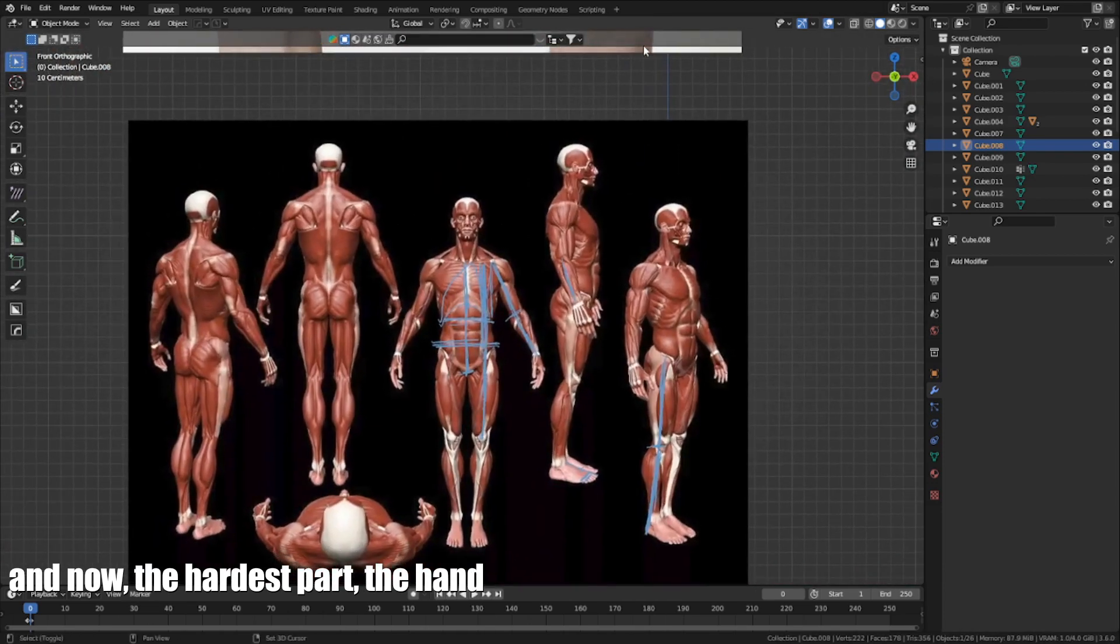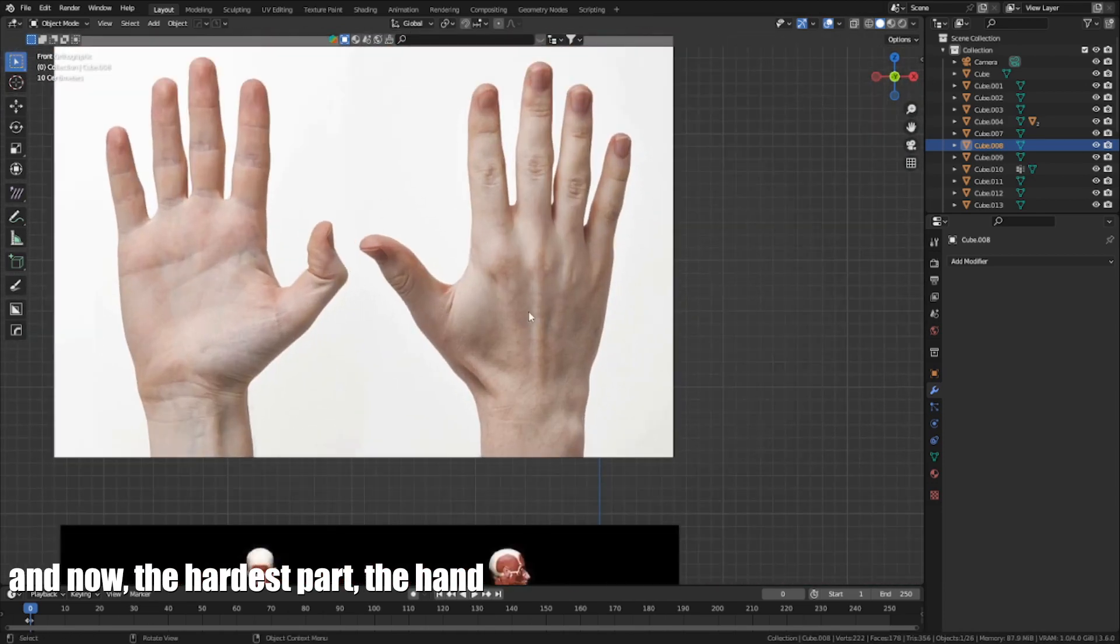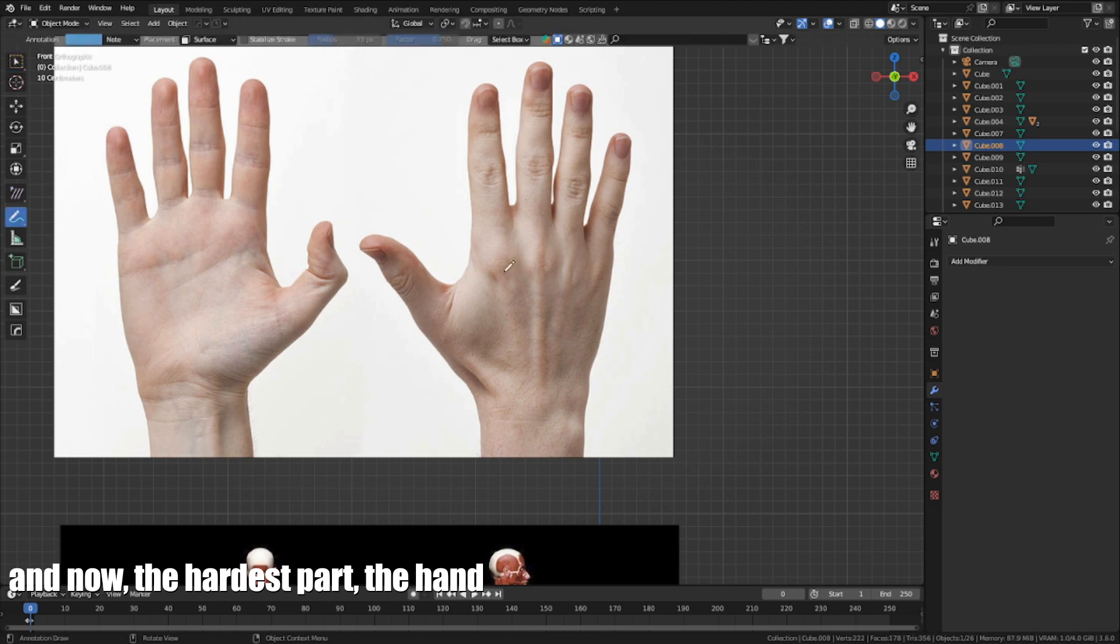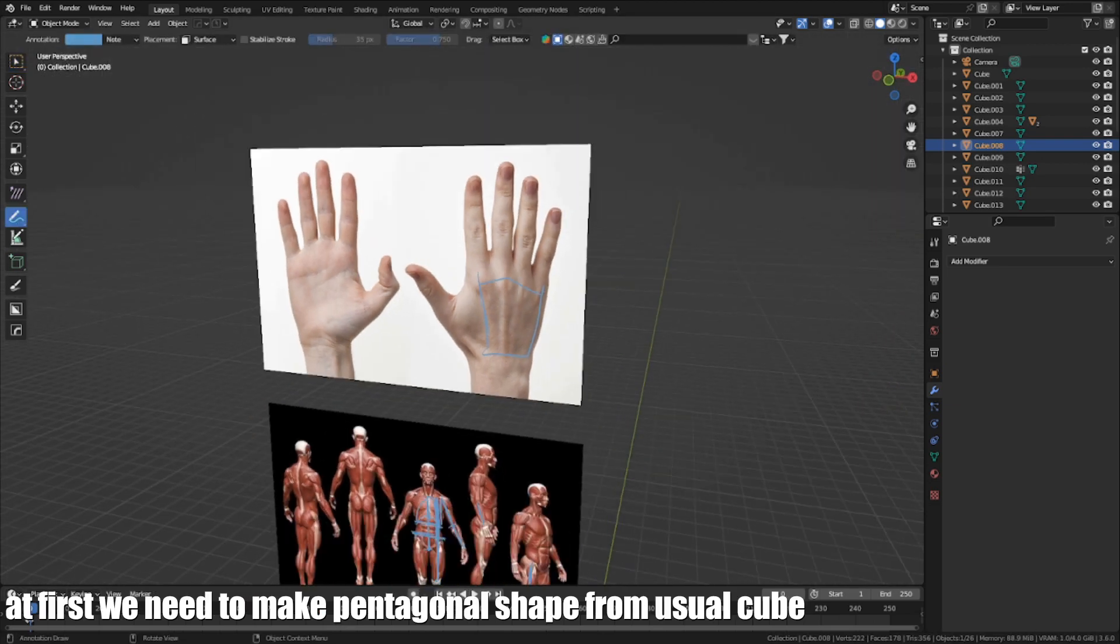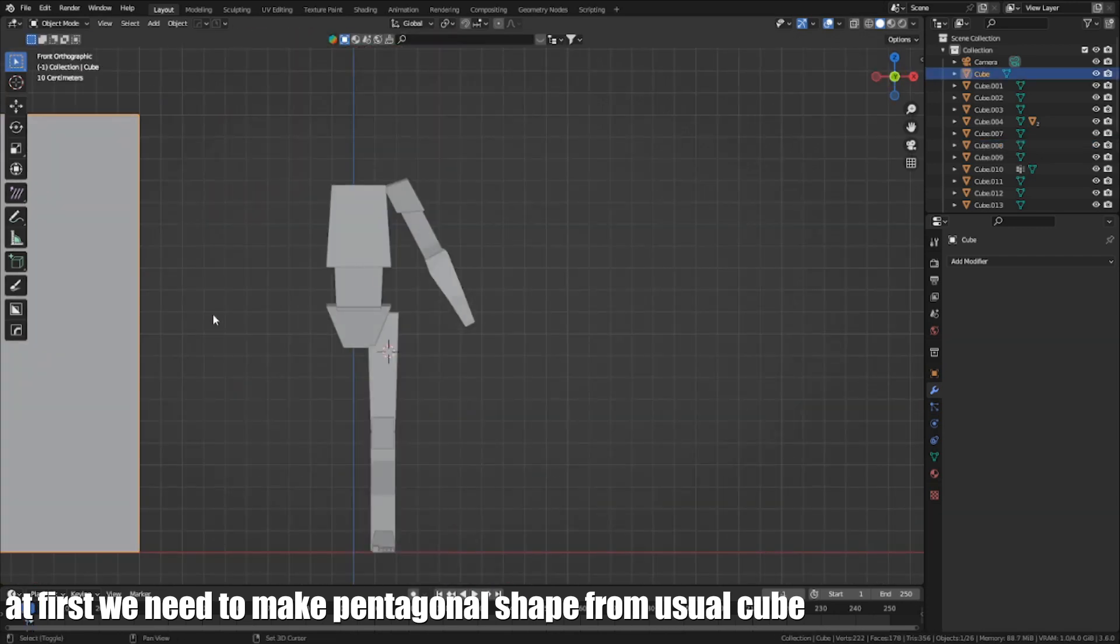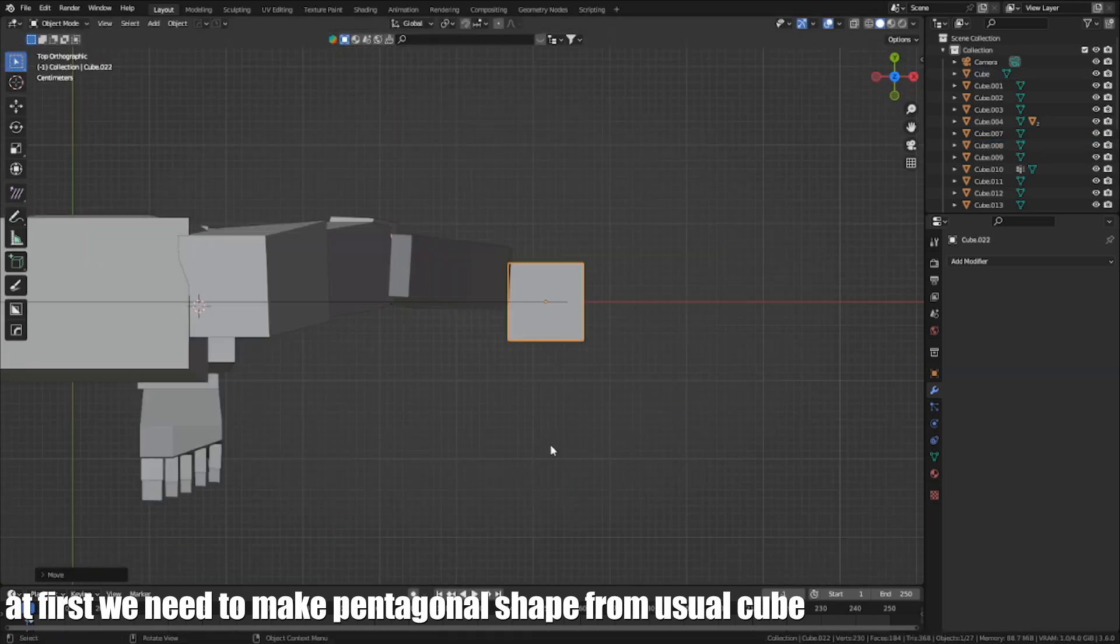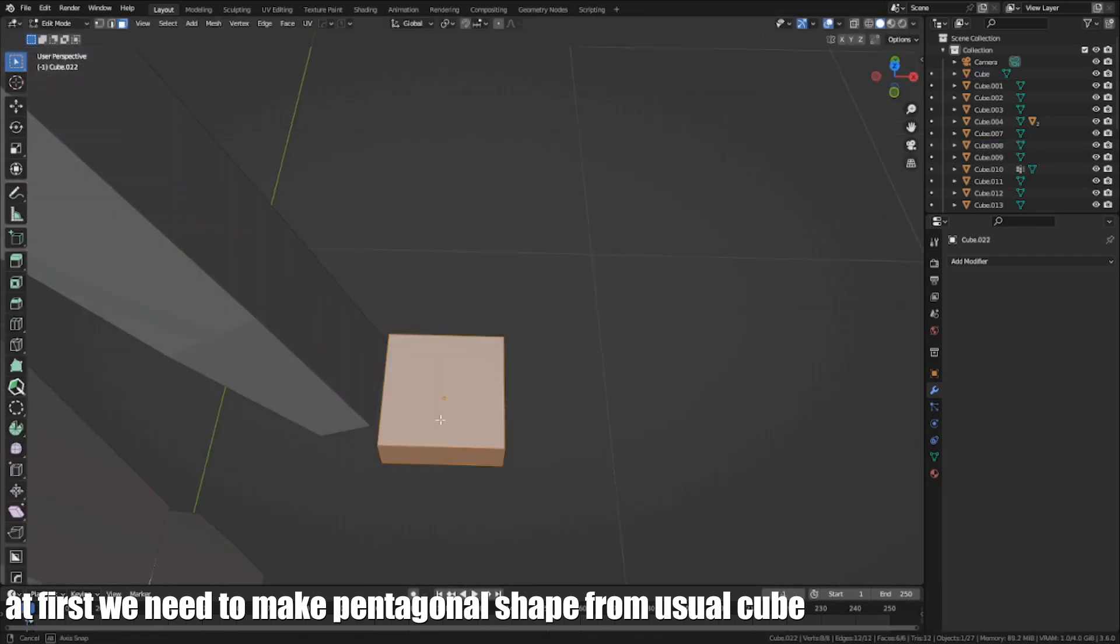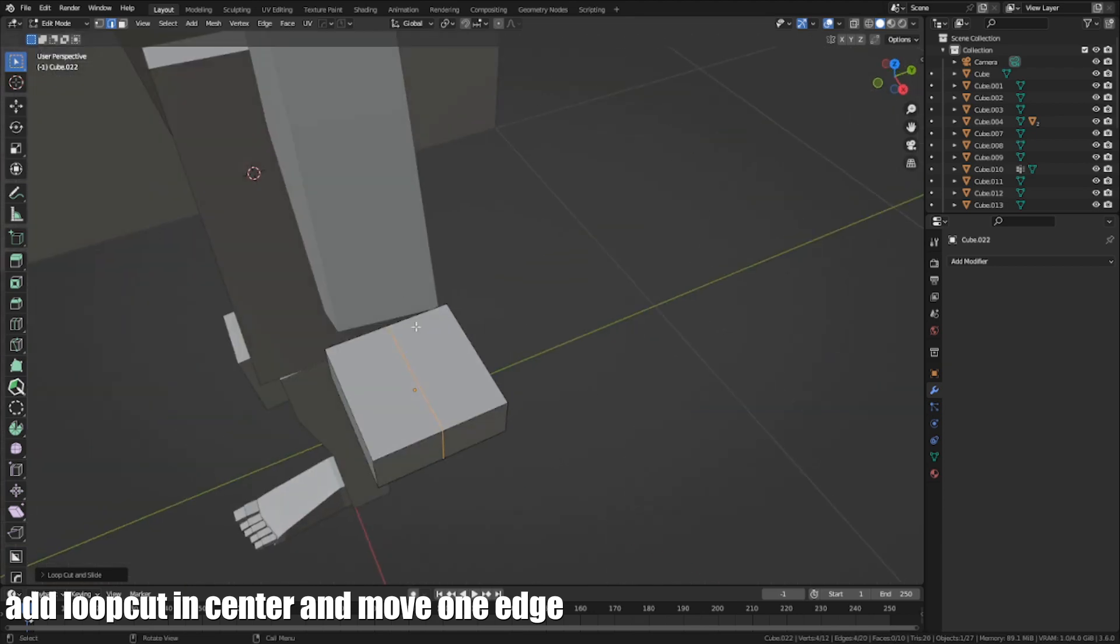And now, the hardest part, the hand. At first, we need to make a pentagonal shape from a usual cube. Add a loop cut in the center and move one edge.